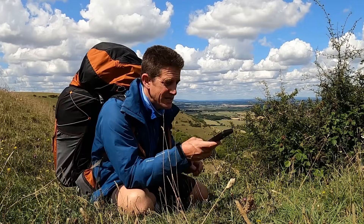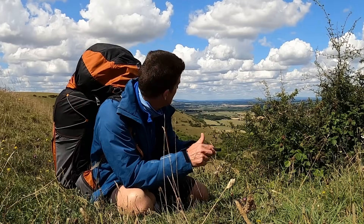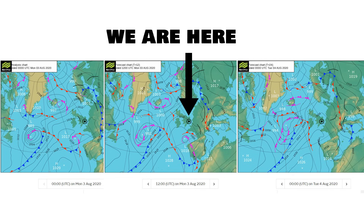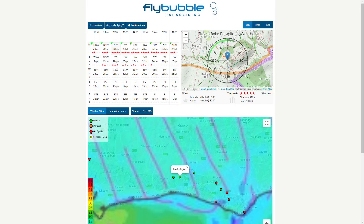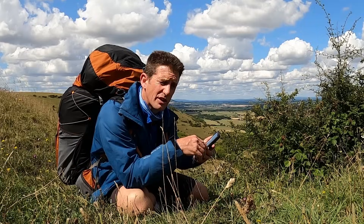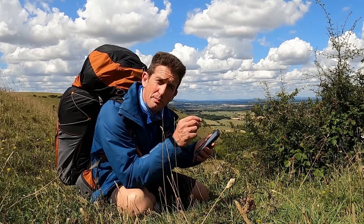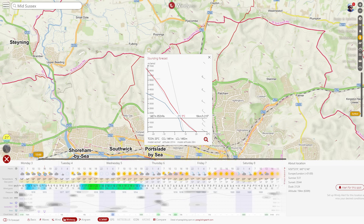First, some basics. When you've got a sky like this, it won't pop up on the Windy wind forecast. Your basic paragliding weather forecasting isn't going to show the tops of the clouds, so you need to pull up something called a skew-T or a tephigram.